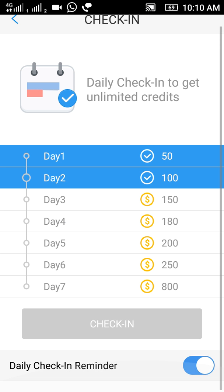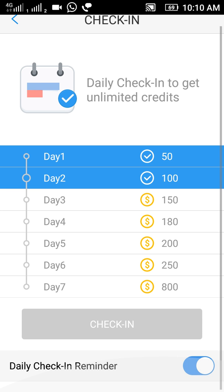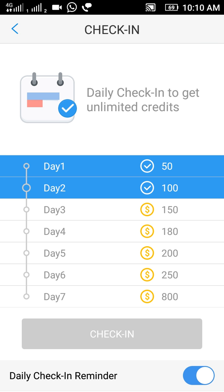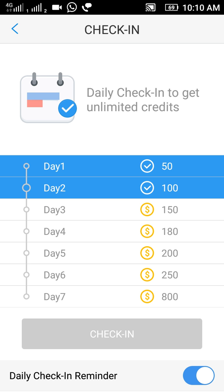I have checked in and been rewarded 150 points. You can also enable the notification option here so the app notifies you to check in daily.